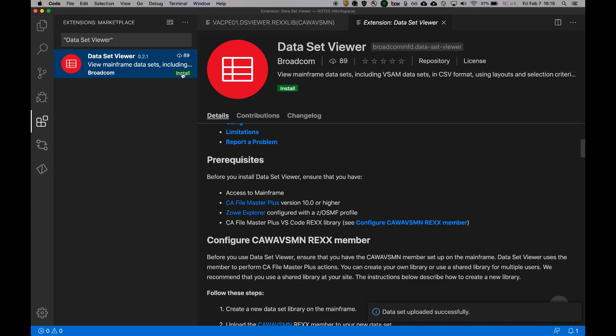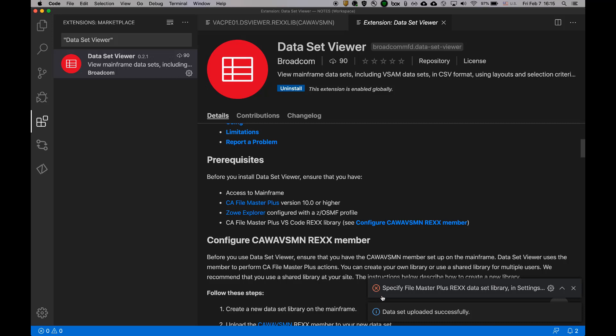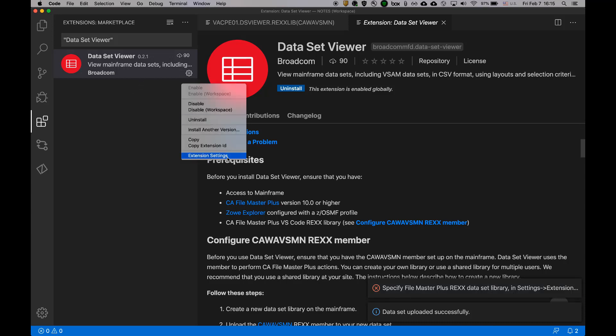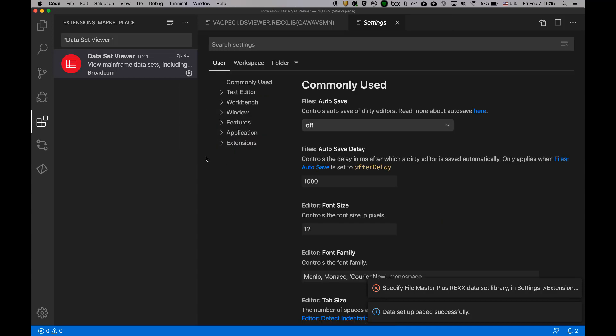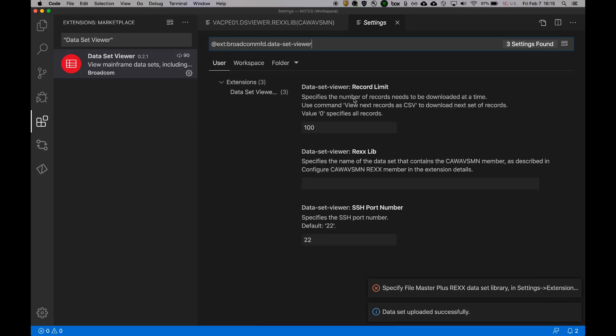So now I can install the dataset viewer. Installing. And it says that I need to do some additional settings. So I go to extension settings. And here are only three options.